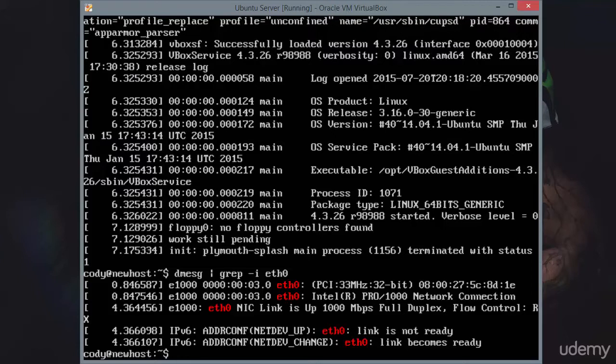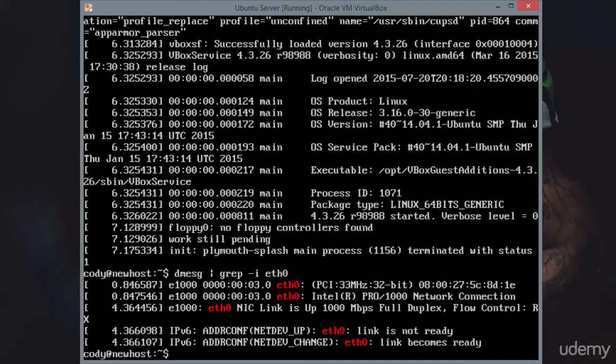And you can see here on ETH0, 0.8 seconds, so not quite one full second after boot, the first message related to ETH0 comes in. Just after that, you can see it yet again has some output there. Intel Pro 1000 network connection.